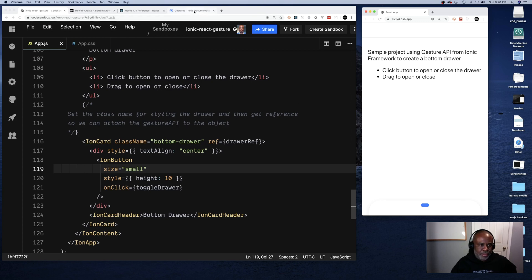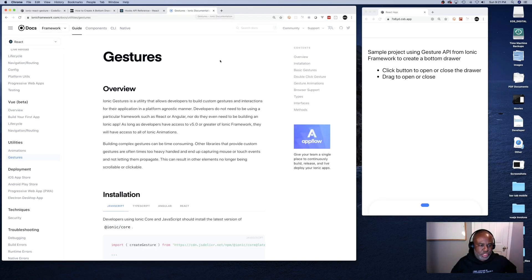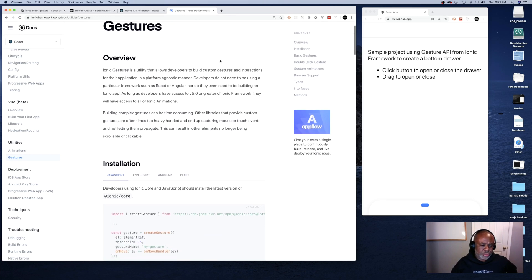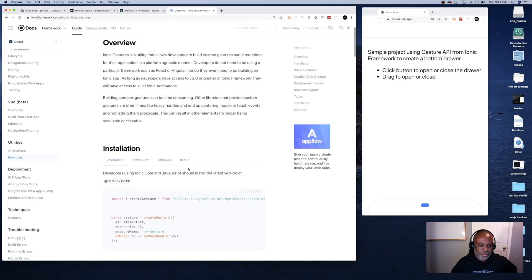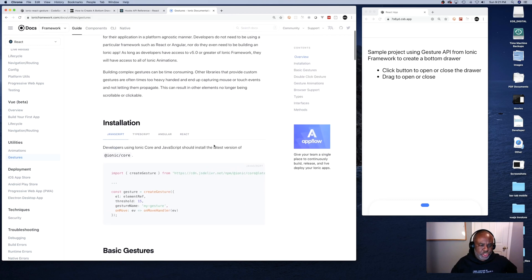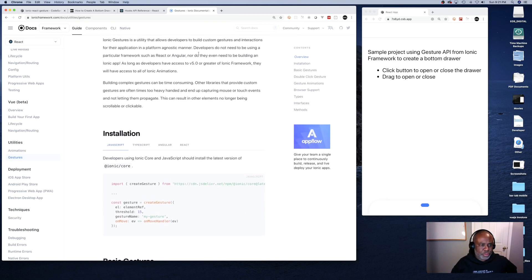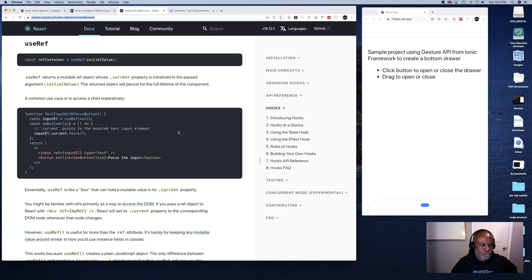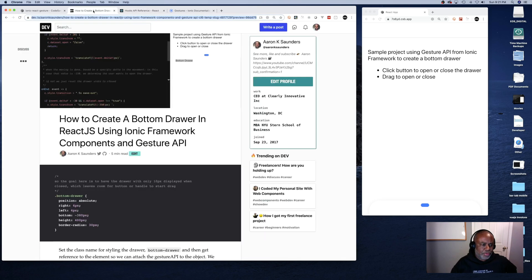Let's get started. First, I'll go over the tools I've used. Here is the Ionic Framework's Gesture API overview — the documentation is pretty good, please make sure you check it out. I'm also using useRef from React hooks to get a reference to a specific element to apply my gesture to.